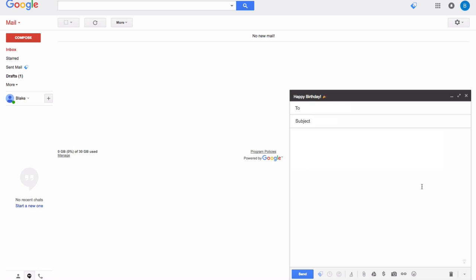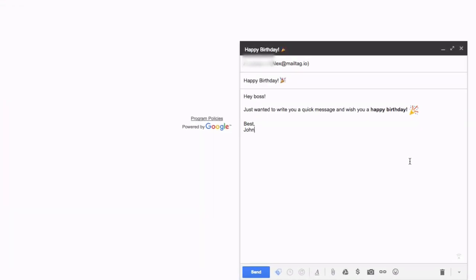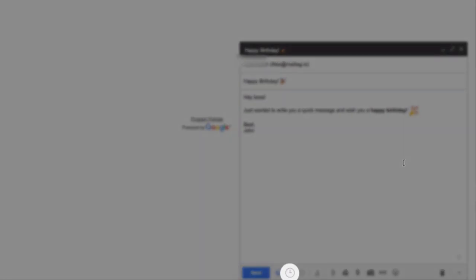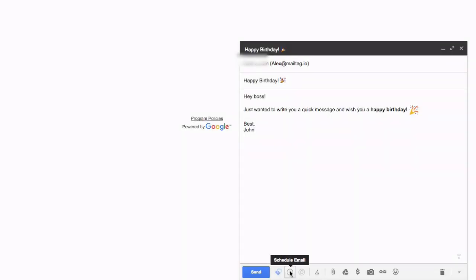In this example, let's imagine you're scheduling an email to your boss wishing him or her a happy birthday. Once you have finished typing your message, click the MailTag scheduling icon as seen on screen.